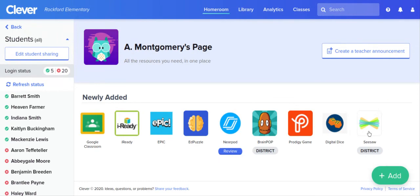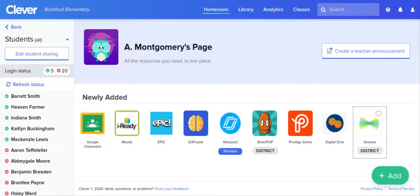So when you go and click into Seesaw it will log you in under your username and password and you can use those photos on your phone. All right friends, hope that helps. Bye!